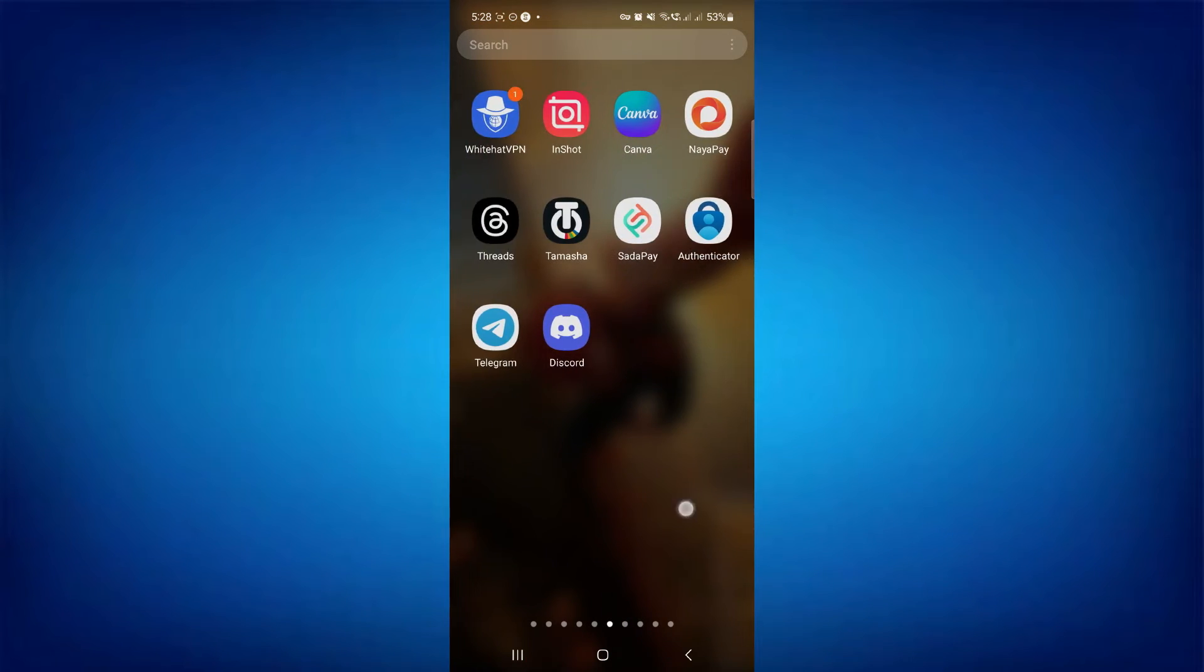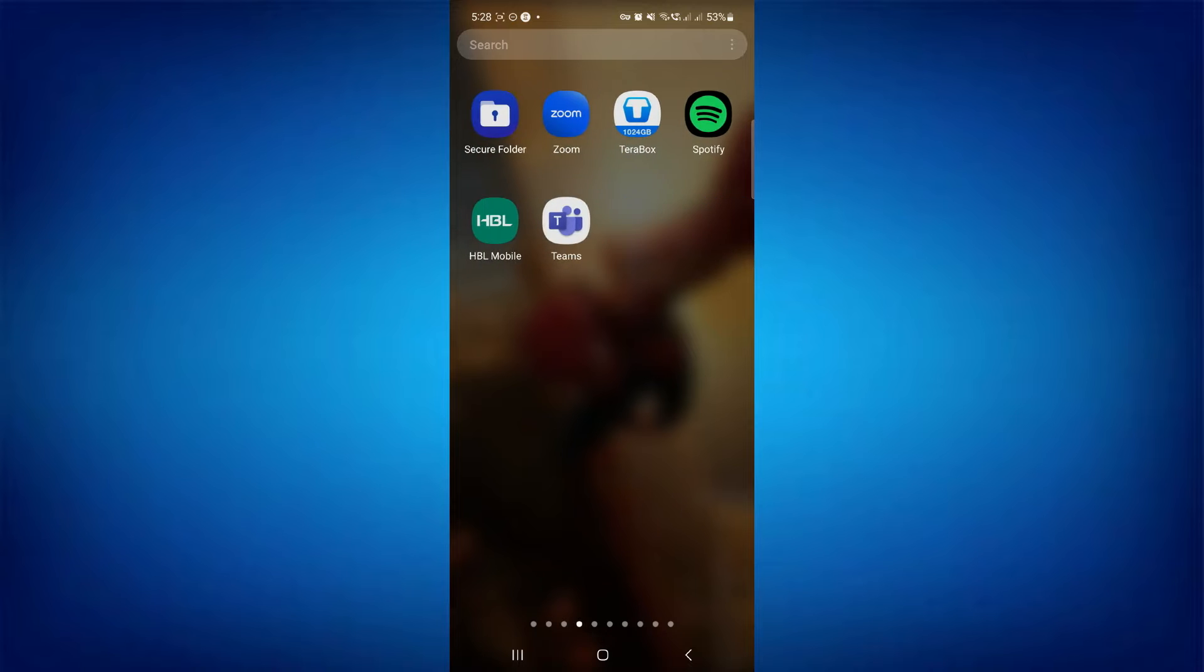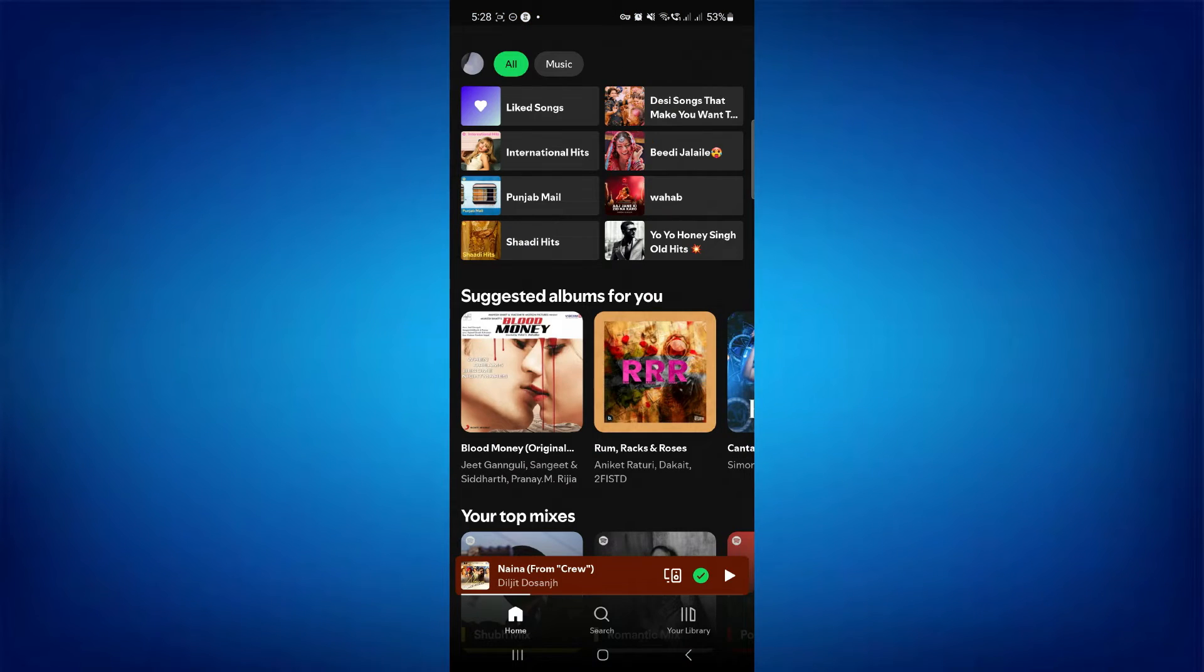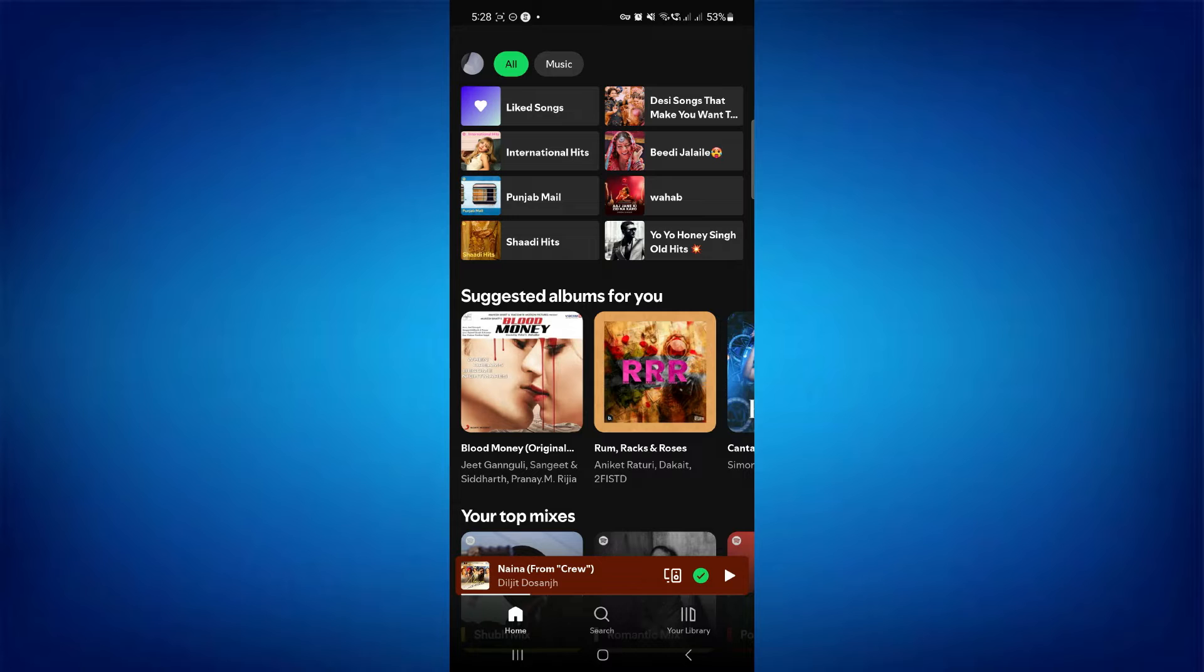First, launch the Spotify app on your mobile phone. Once logged in, make sure to create a playlist of your favorite songs.